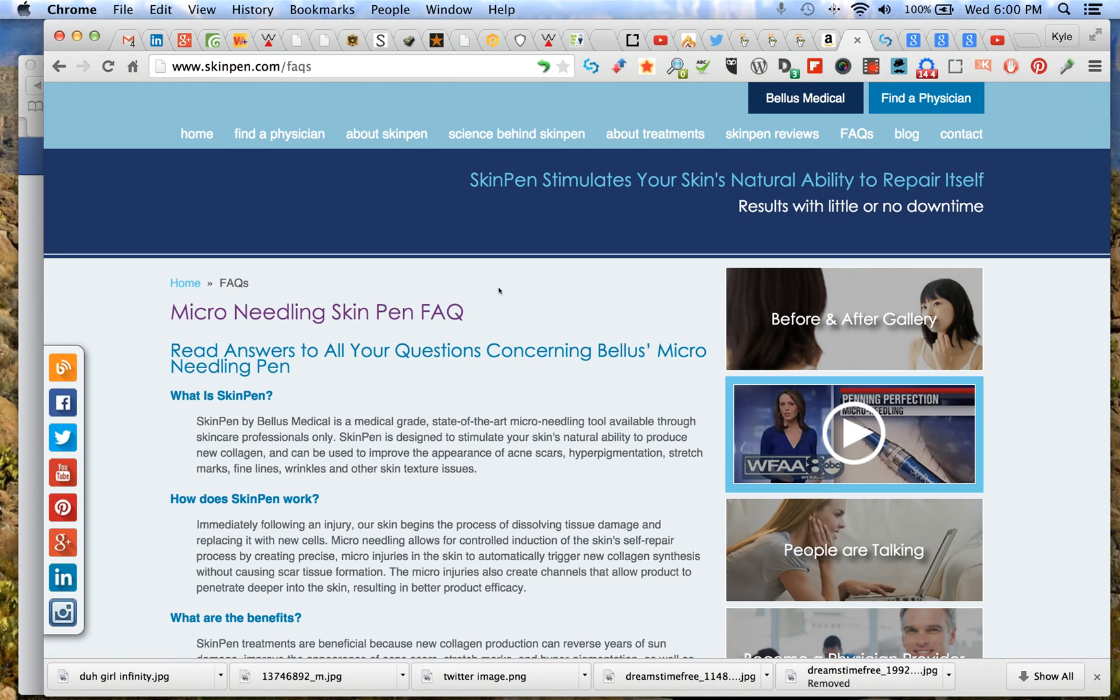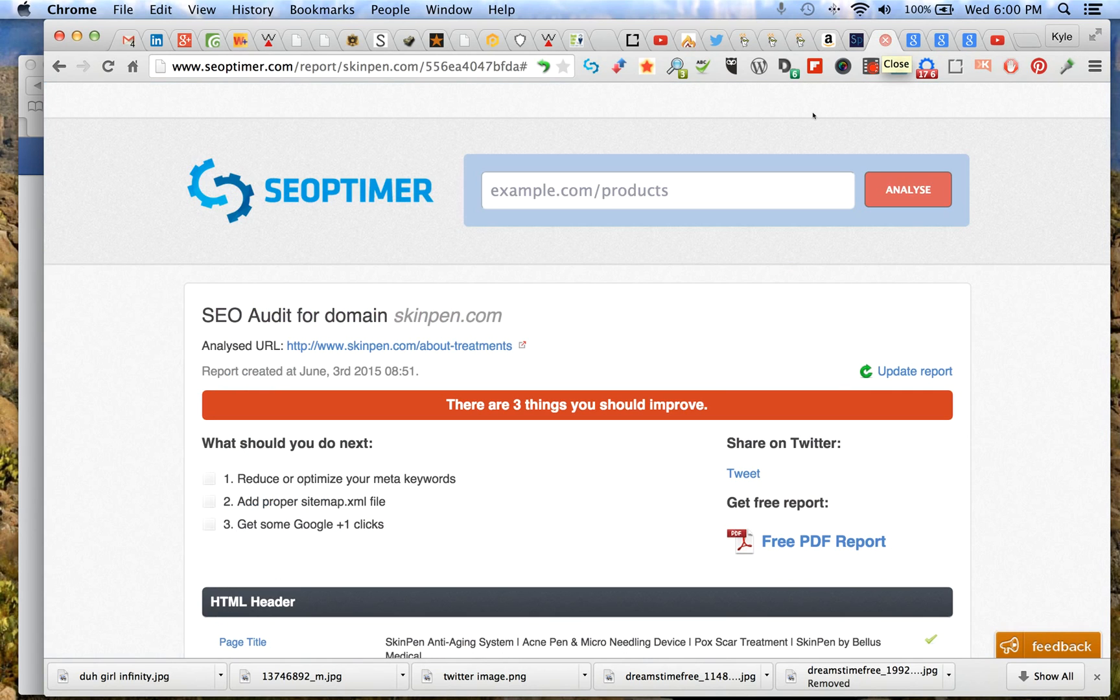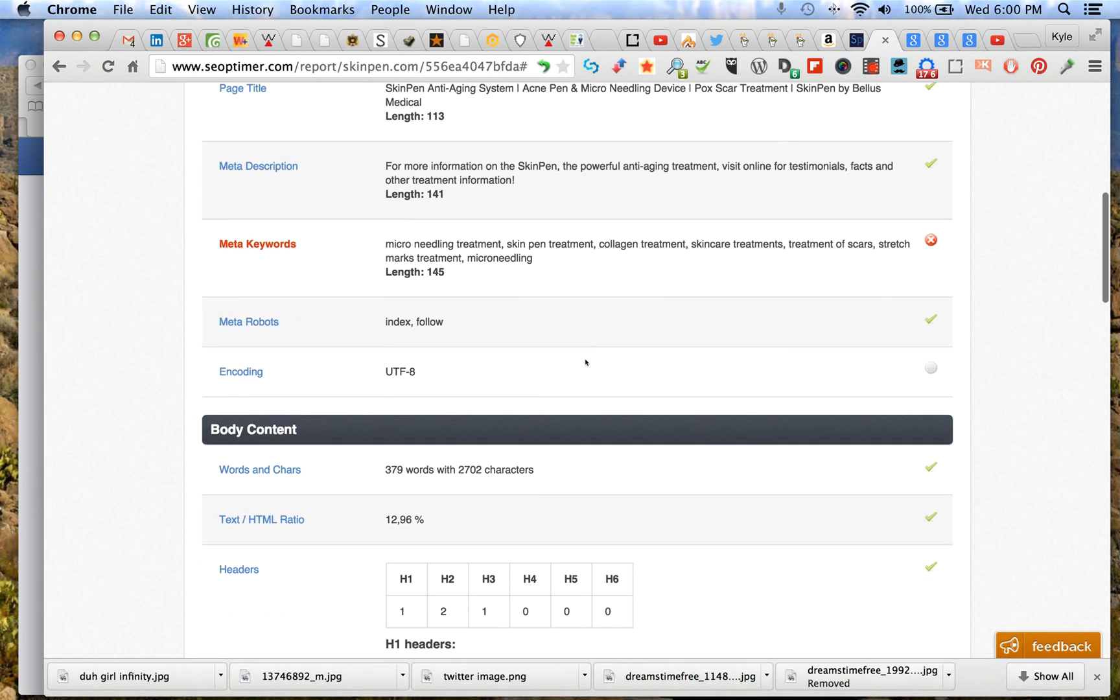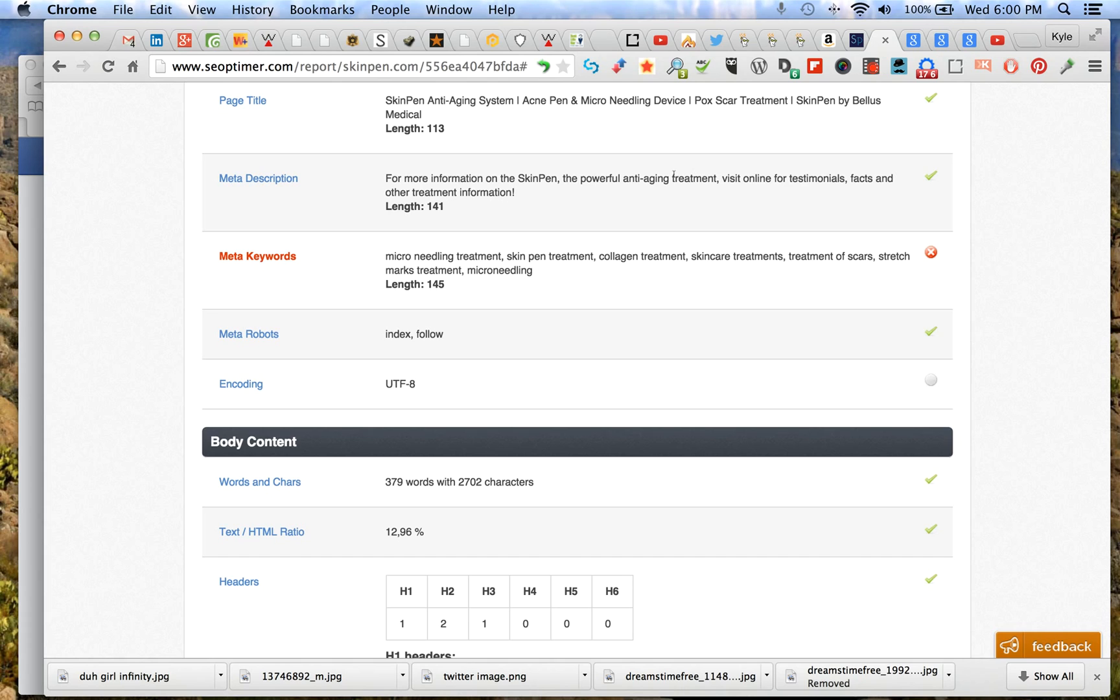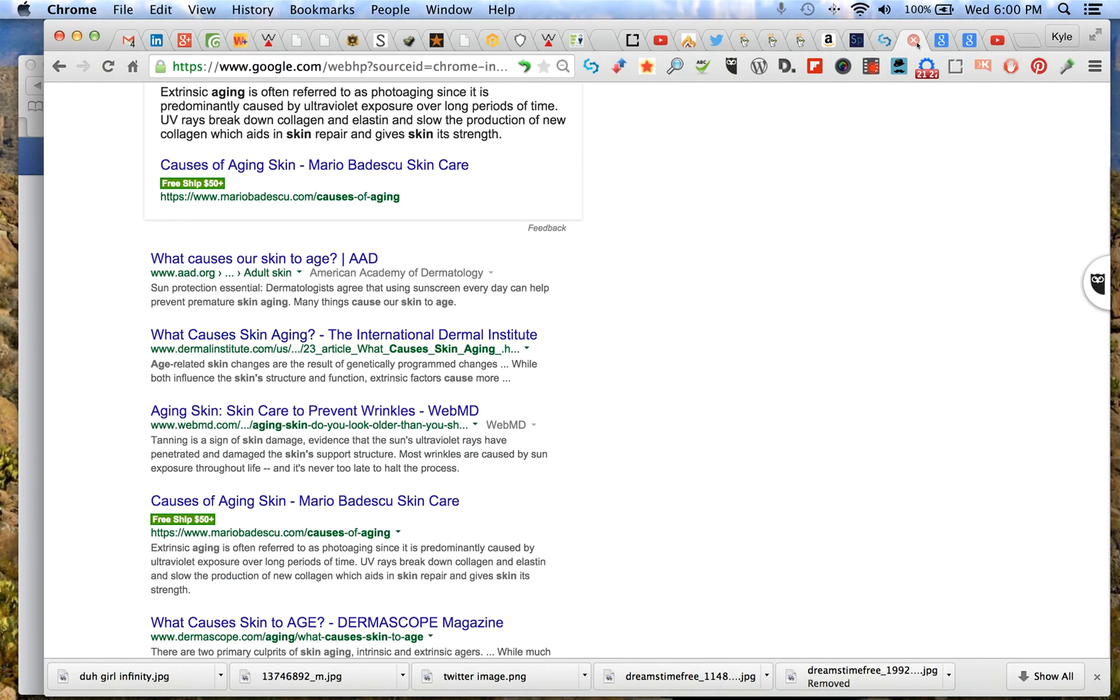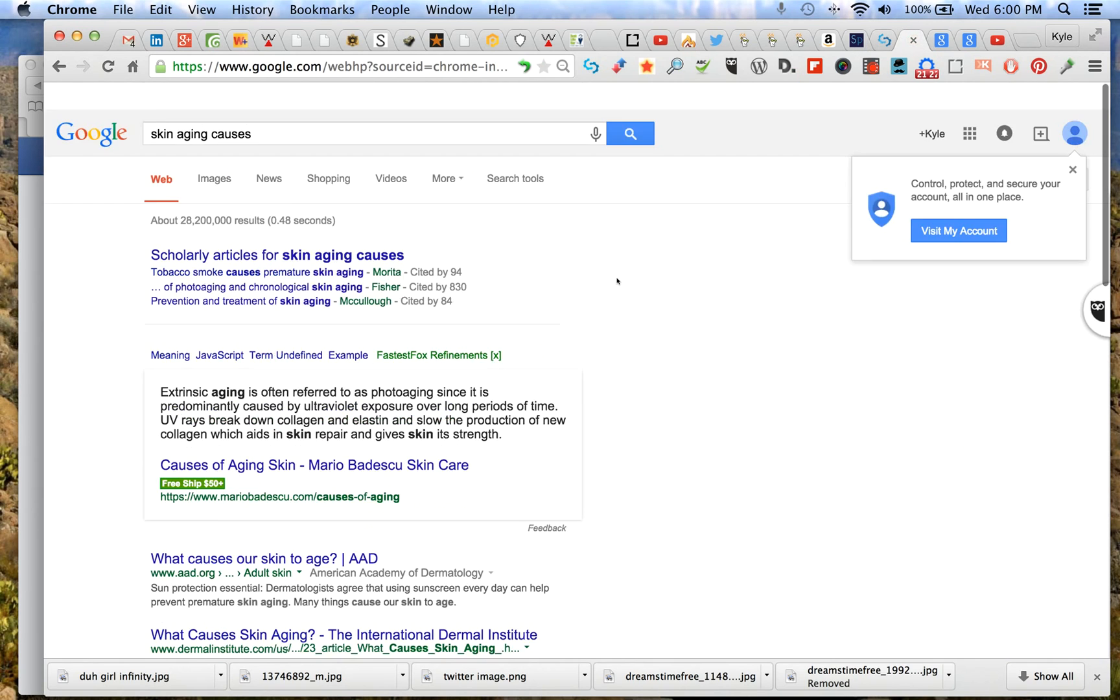Getting into more of a technical SEO level, I want to show you some breakdowns on the title tag. This is what the title tag looks like - it's really really long. You'll notice a green checkmark here because there is a title tag. Your title tag only displays about 55 characters.